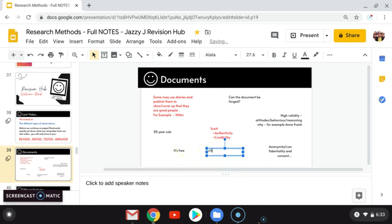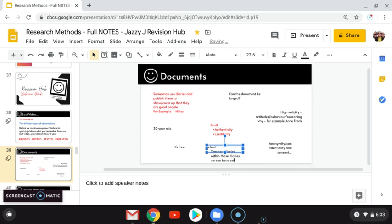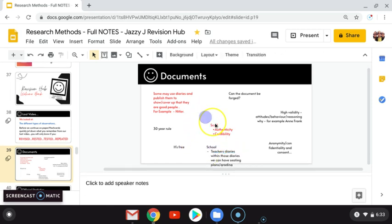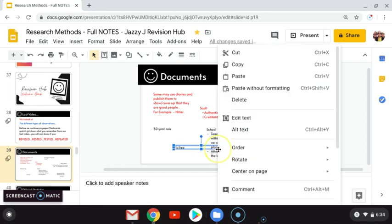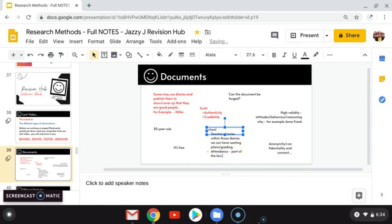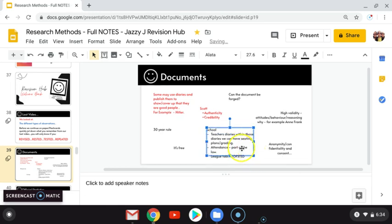When we look at documents in a school environment, the documents we can use include teachers' diaries. Within those diaries we can have seating plans, grading. There's also attendance — it's part of the law to have an attendance document within schools, so you can use that. You can also use league tables and Ofsted reports. These are a few things that one could use in a school environment.